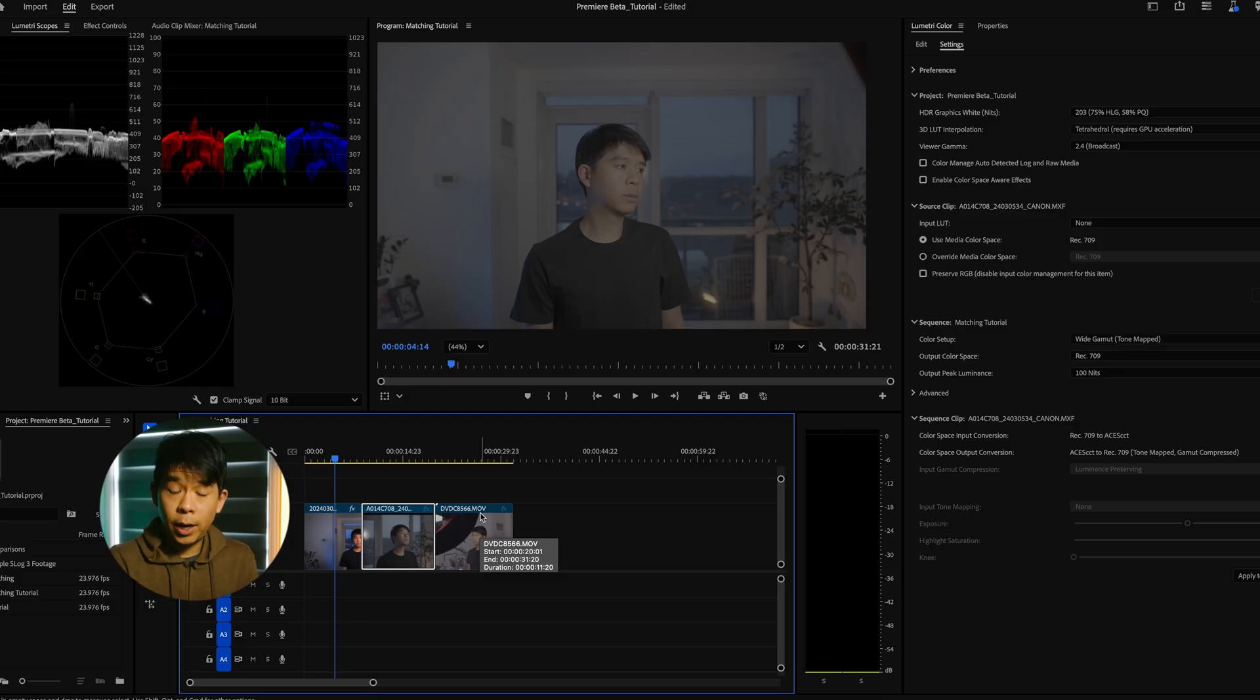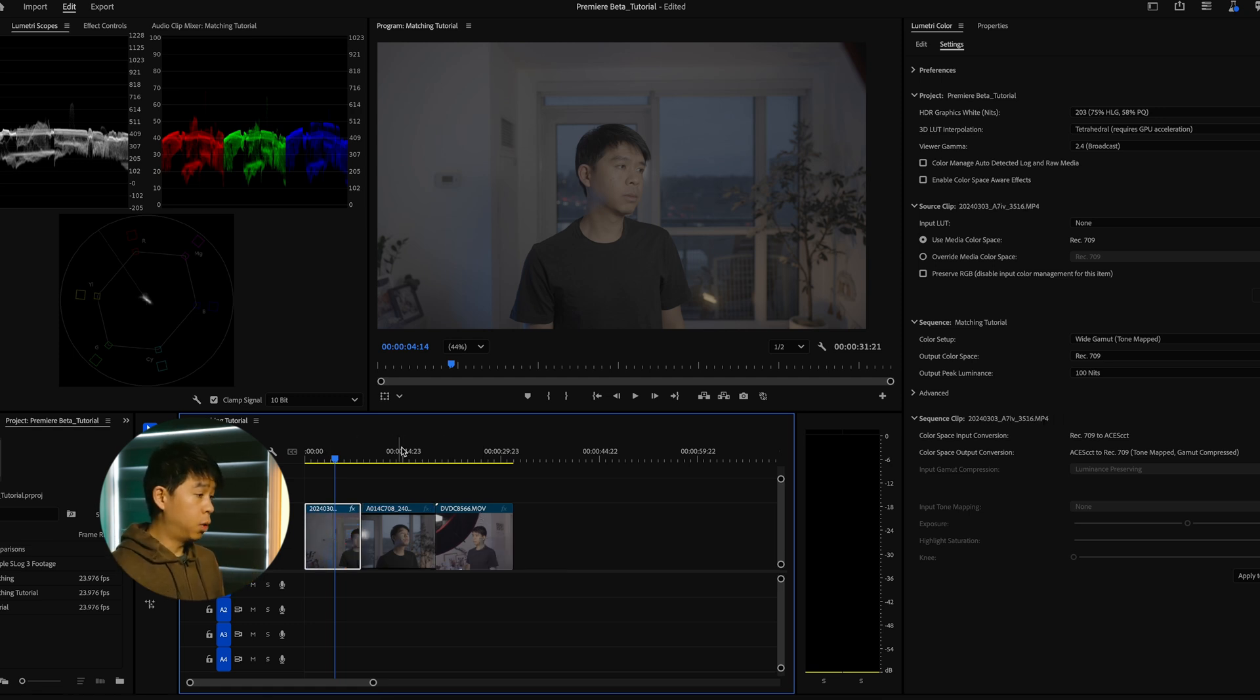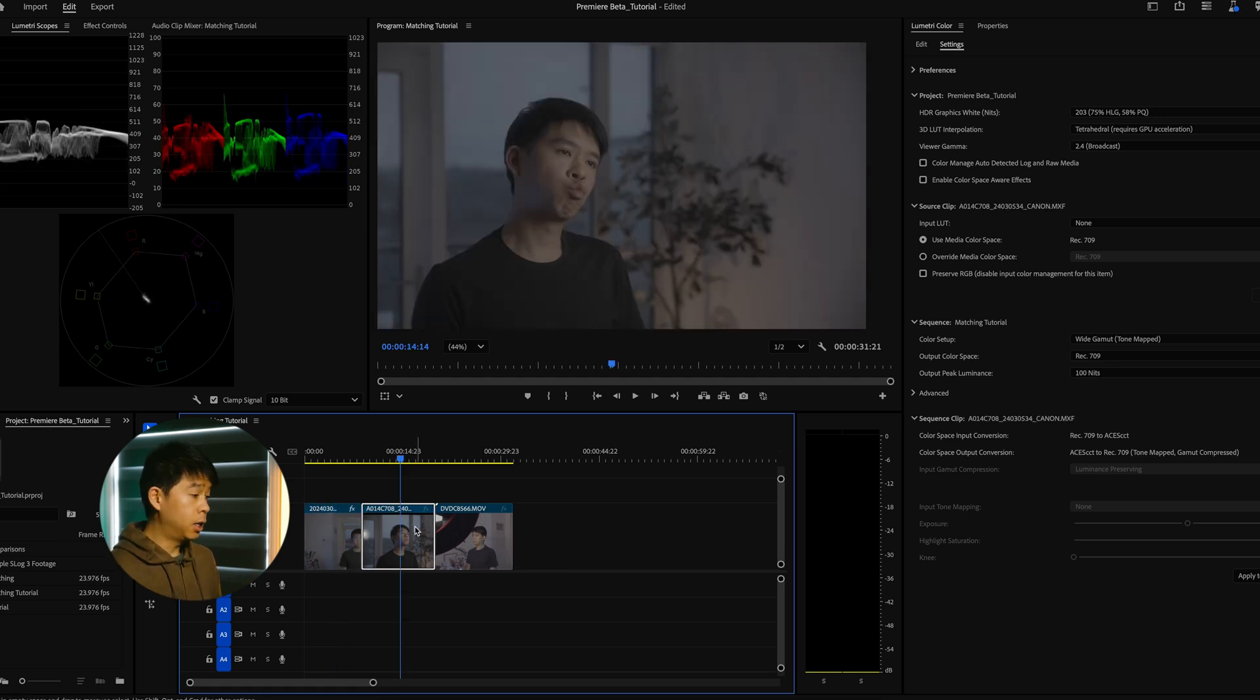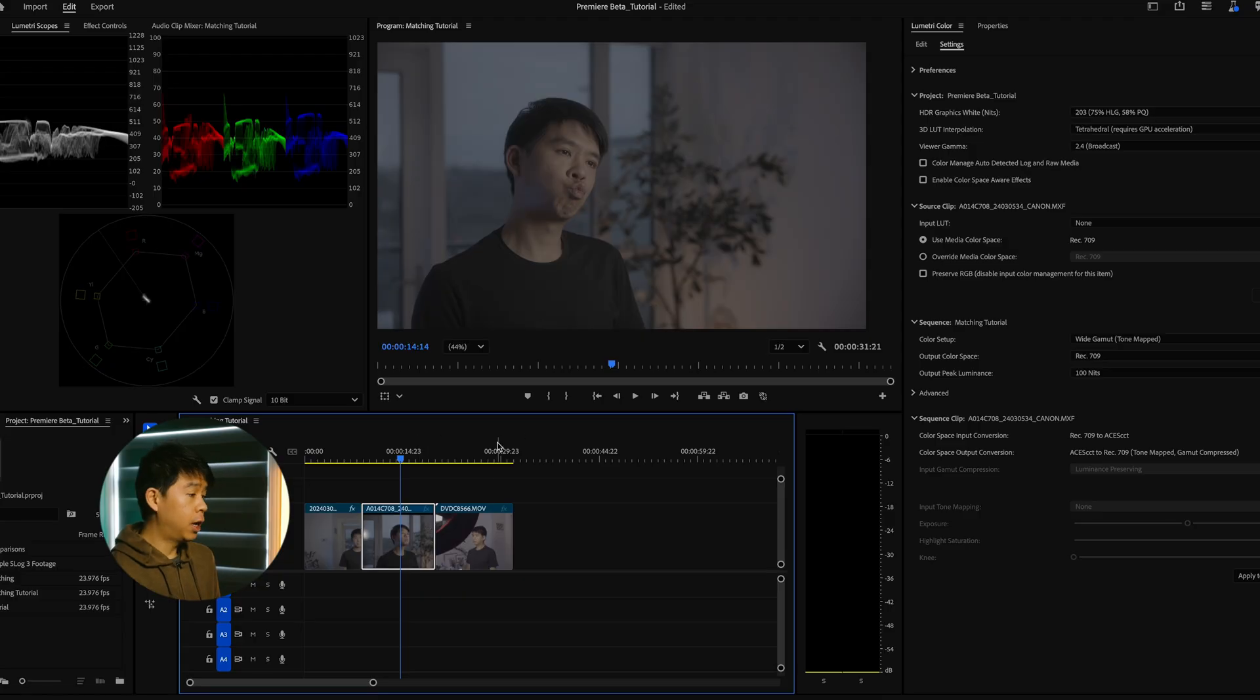So I'm here in Premiere Pro and I have three clips. One shot in Sony S-Log3, one in Canon C-Log3, and one in Apple Log.